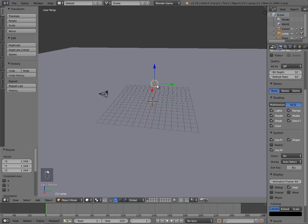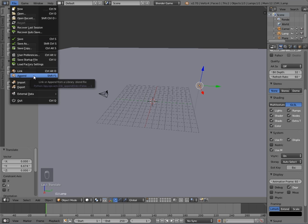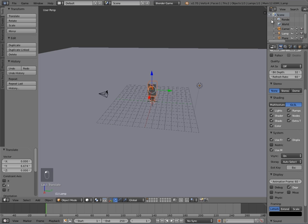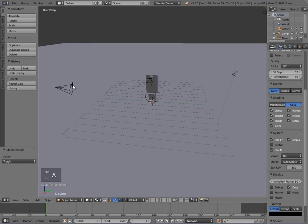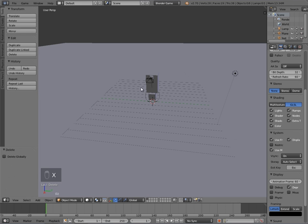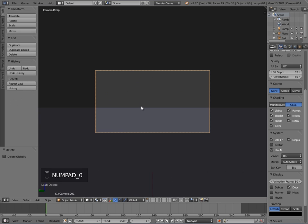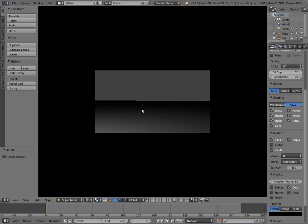You download that and then to append it in we go File > Append. Once you've found the file, click on it then go to Object, select body, camera, feet, and head, then click Link and Append. Now we'll delete this camera here because we don't need it anymore, then select the remaining camera and press numpad zero to go into camera view.